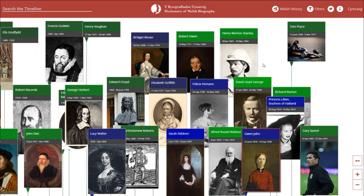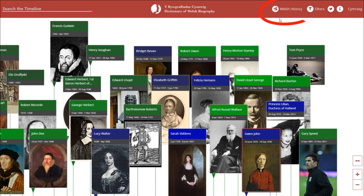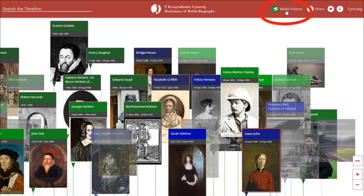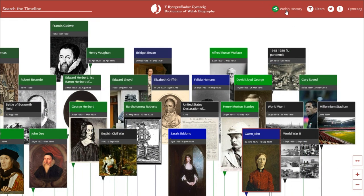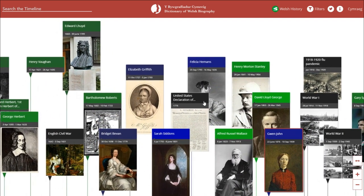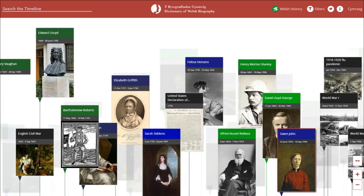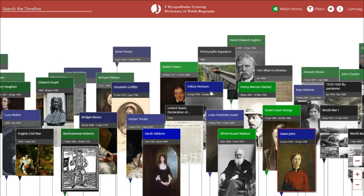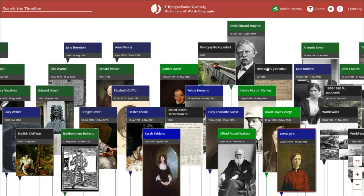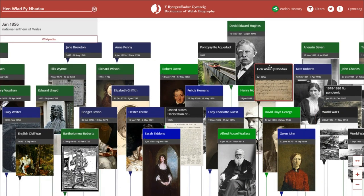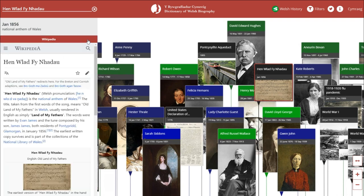The timeline also has a Welsh history overlay. This allows you to overlay a series of important historical events throughout Welsh history, helping to give context to the individuals on the timeline. You can also click on these historical events and read more about them on Wikipedia.